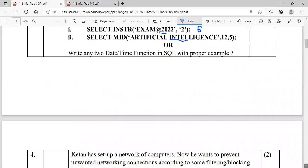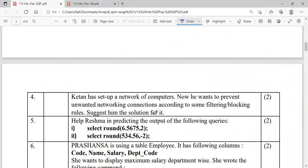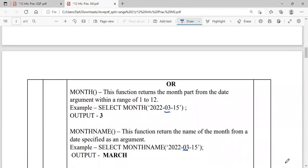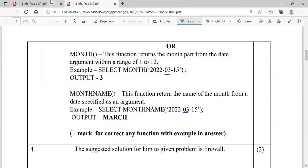Question number four: Katen has set up a network of computers and wants to prevent unauthorized access according to some filtering or blocking rules. The solution to prevent unauthorized access to a network of computers is a firewall. He has to install a firewall in his network.